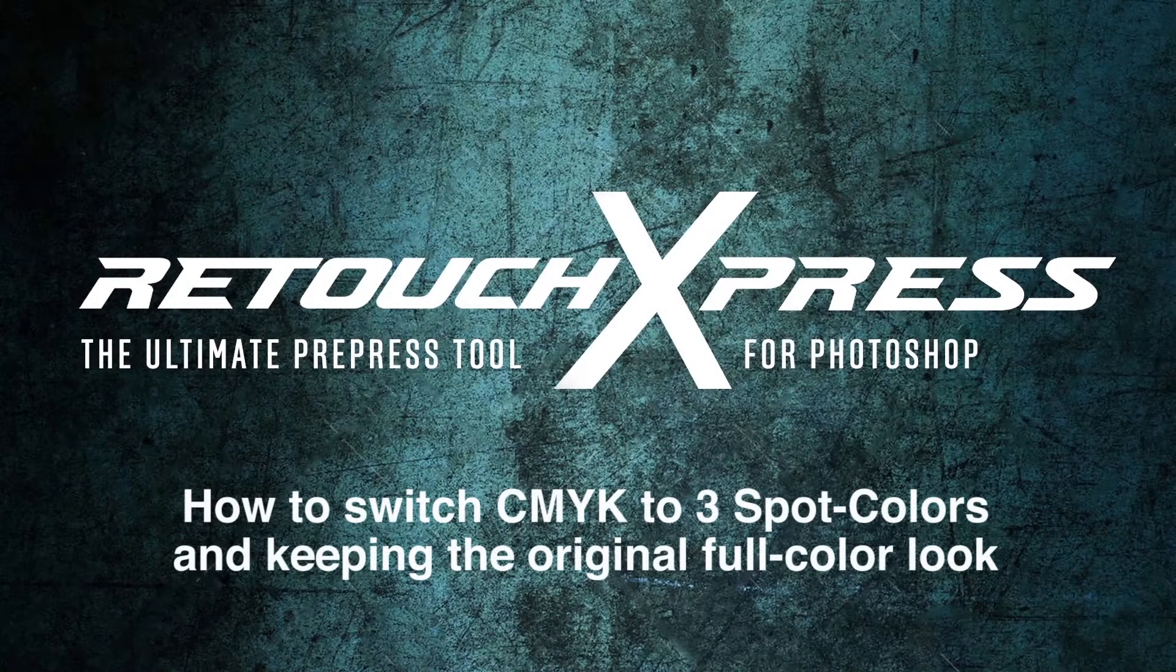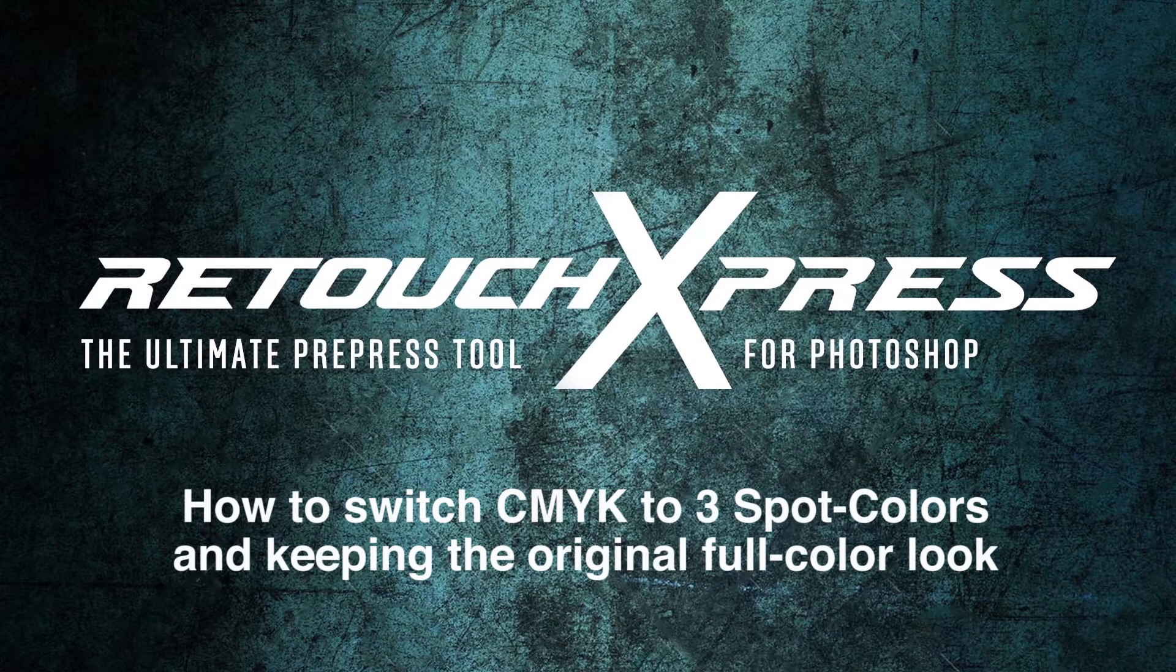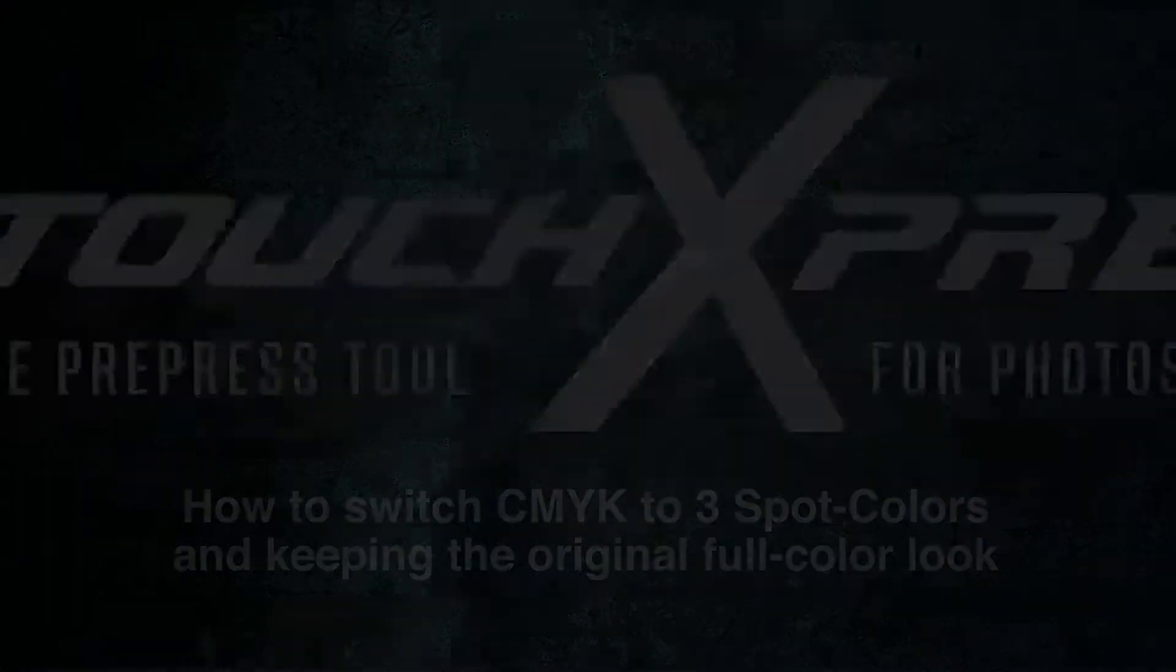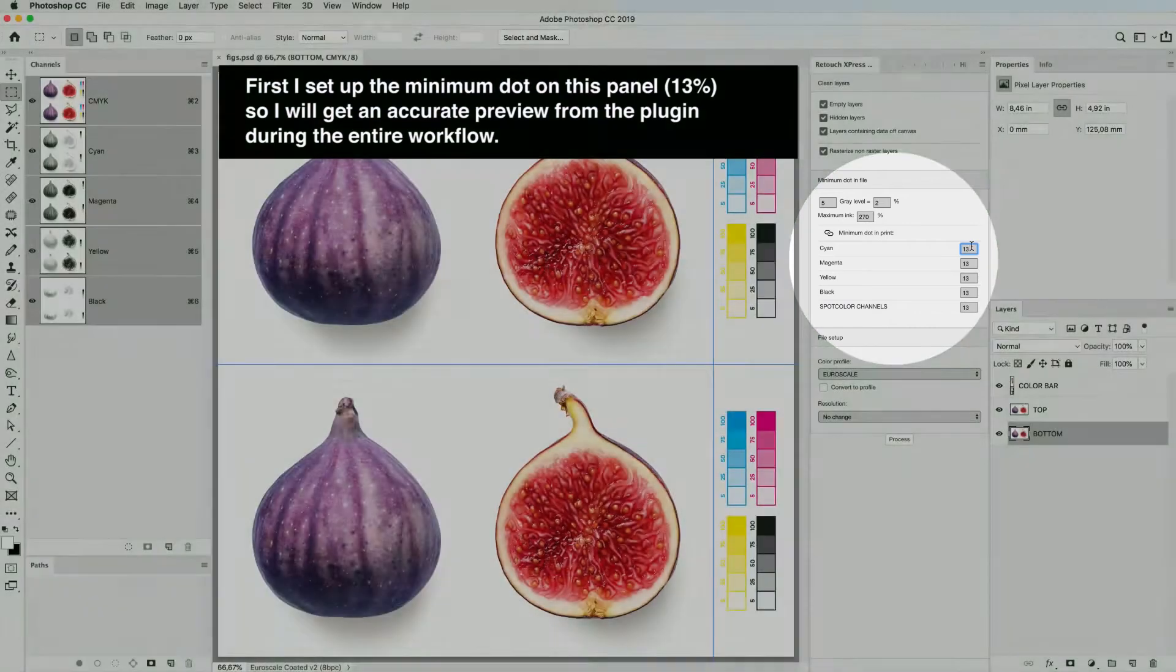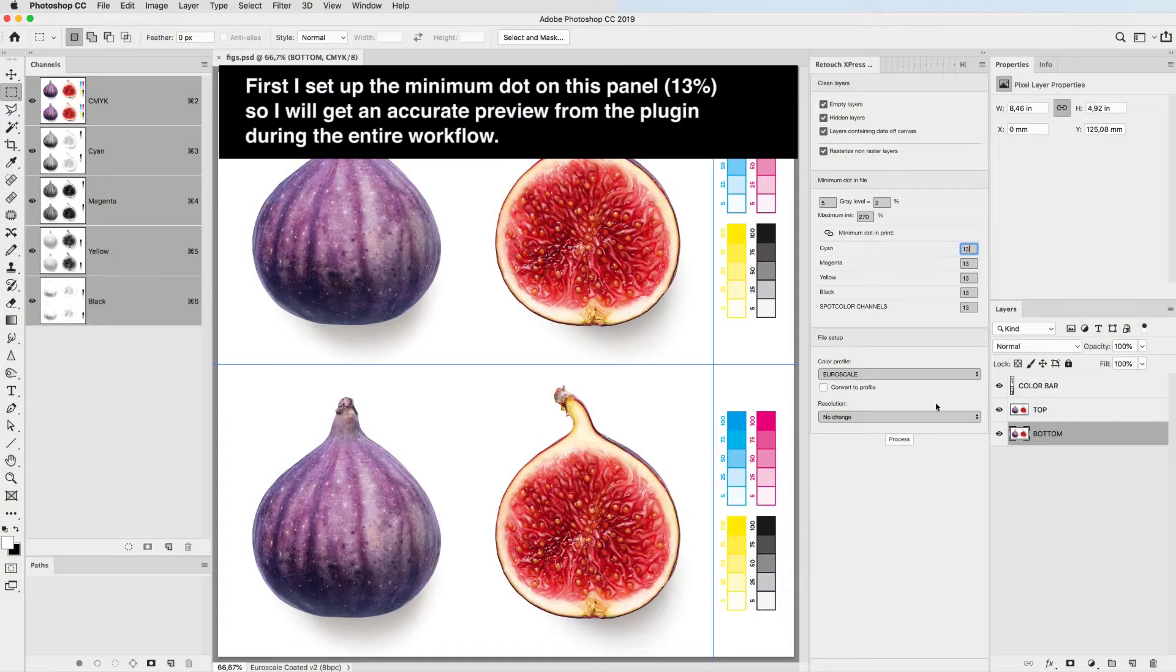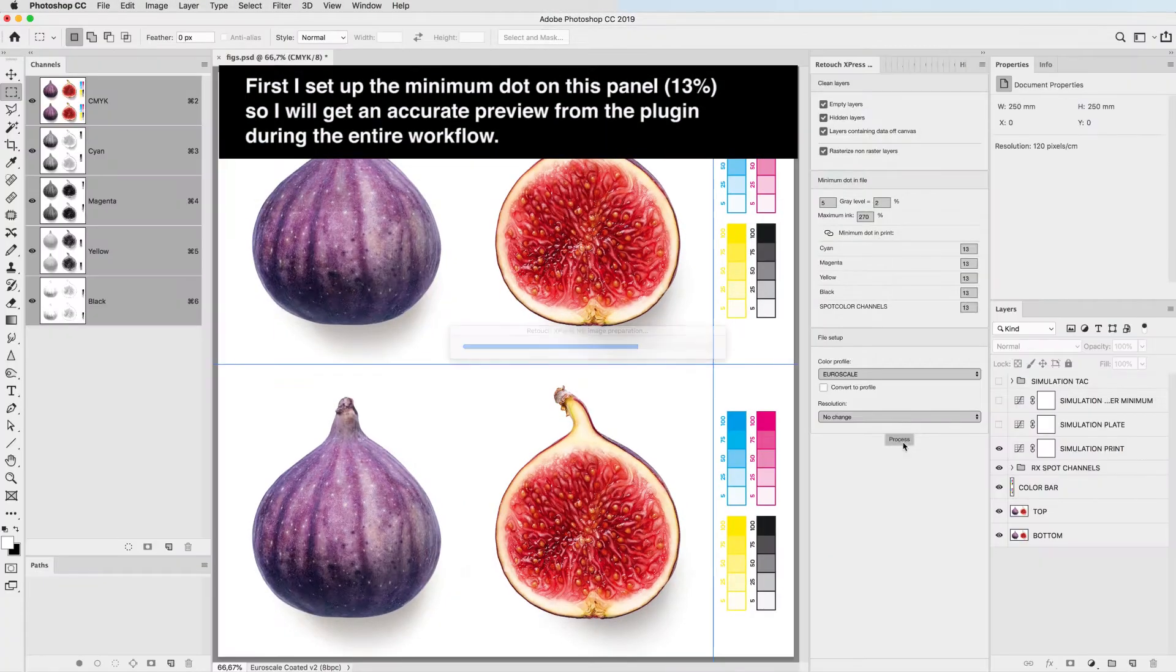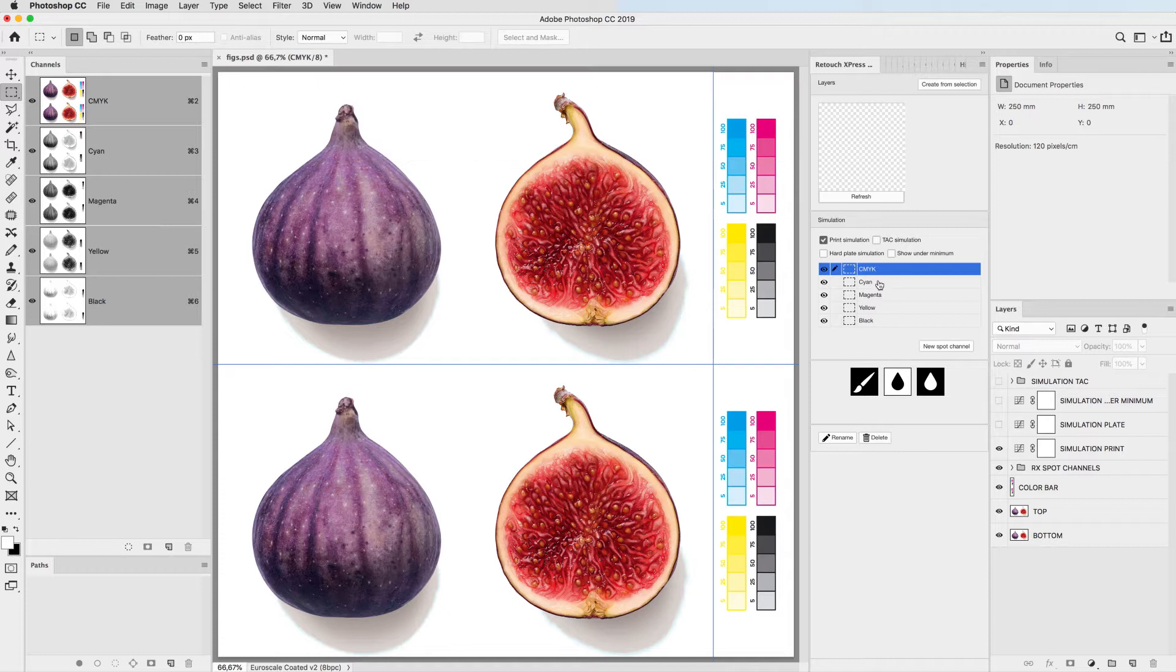How to switch CMYK to three spot colors keeping the original full color look. First I set up my minimum dot on this panel so I will get an accurate preview from the plugin during the entire workflow.